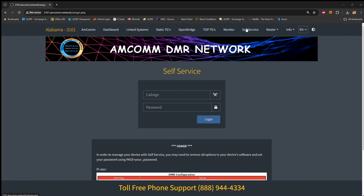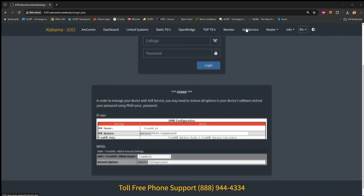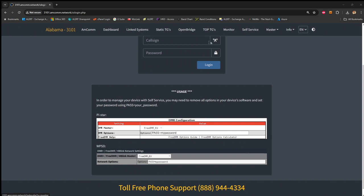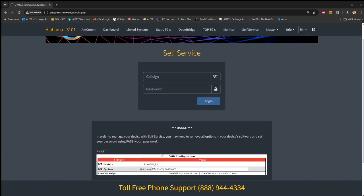So we're utilizing the DMR network options, which is how they're showing this for Pistar, but it's essentially the same for DVSwitch server. But there are a few menus we need to go through to set this up, and I will show those now.